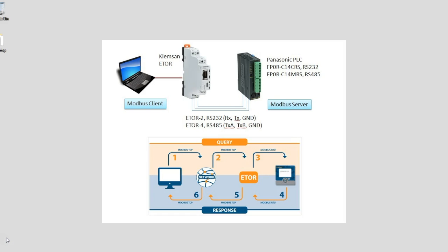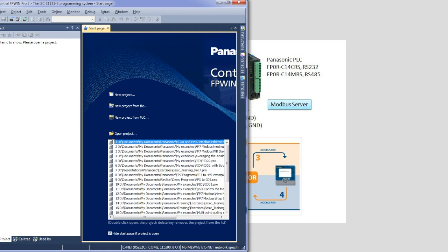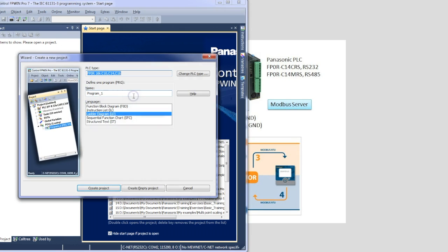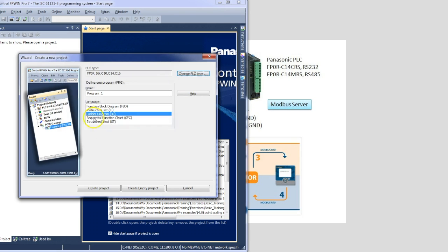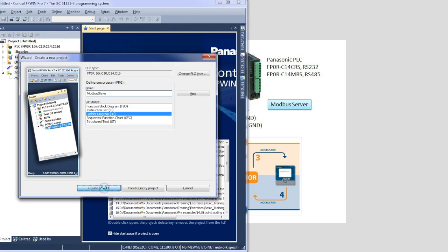Now let's open up the Panasonic software and start there and configure that as a Modbus slave device. Using FPWin Pro 7, we'll go New Project. We'll select the right PLC that we're using which is an FPOR and it's the C14. We'll make a ladder and call this Modbus slave project.